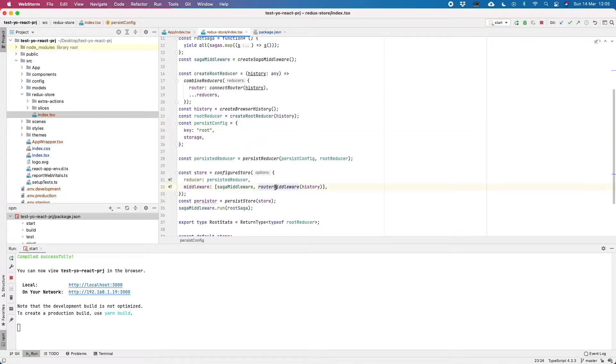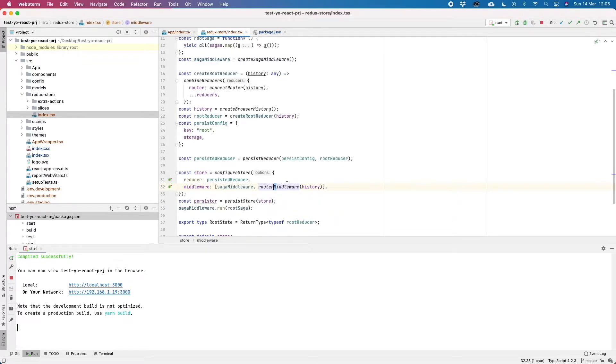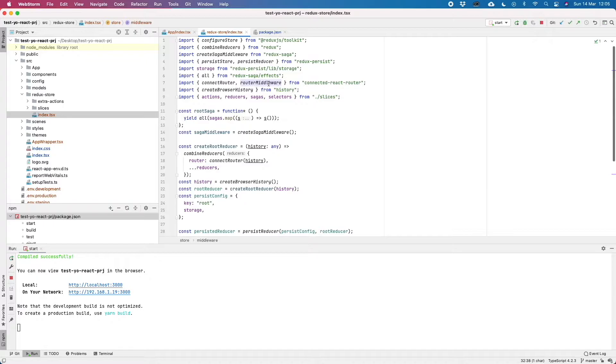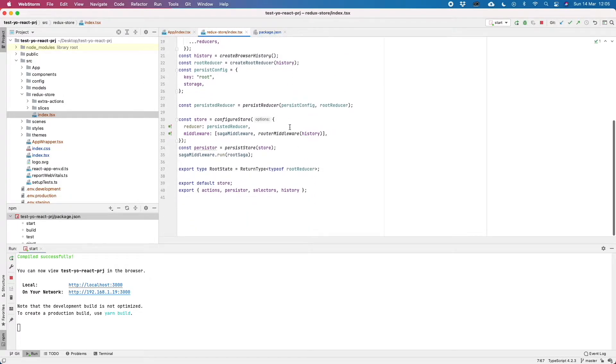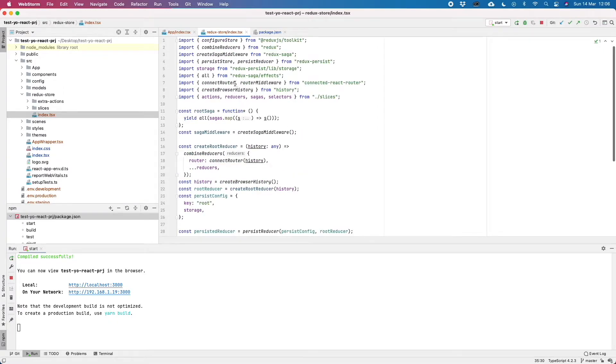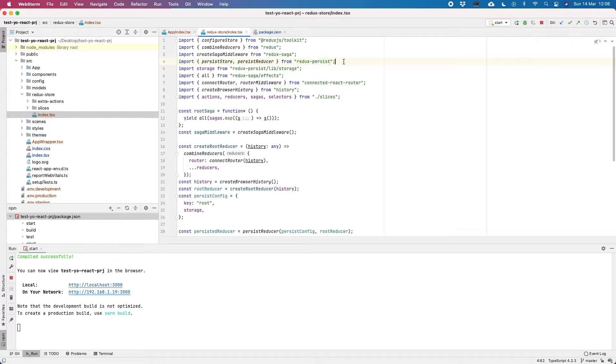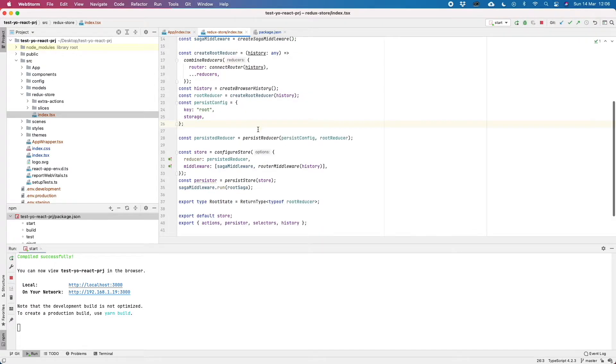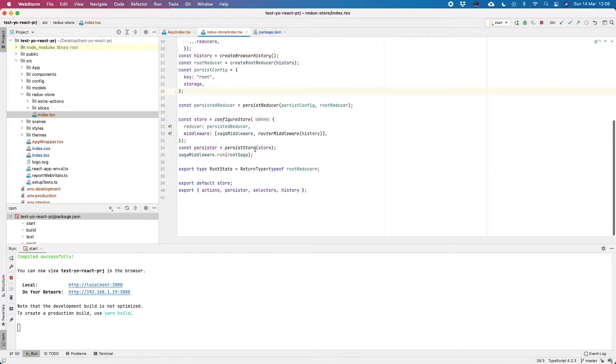As you can see here, inside of the Redux state manager, we are also including a router middleware that is exported from the connected React router, that is another package that actually connects our React router DOM with our Redux state manager. The Redux Persist is also another plugin that is actually used to save the state of our app inside a cache.